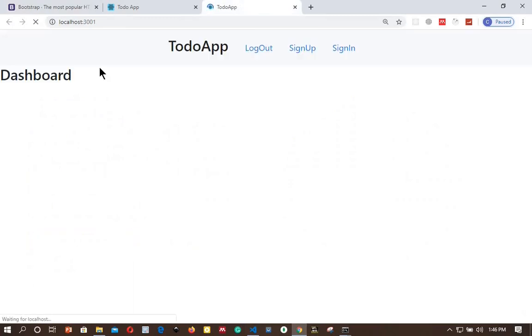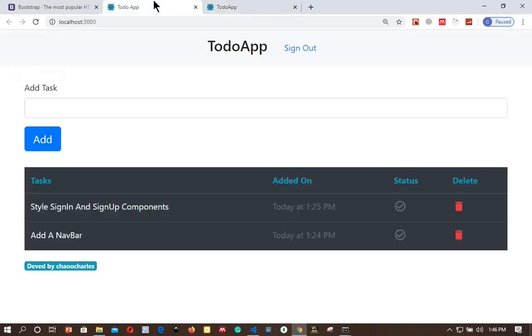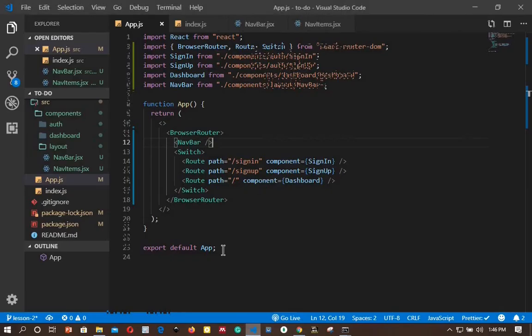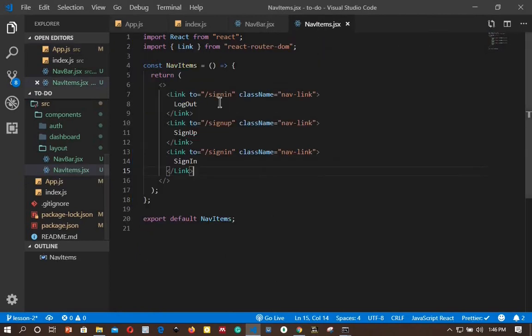We go to the browser and see what we have. Let's change logout to sign out, although it means the same.